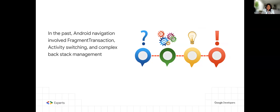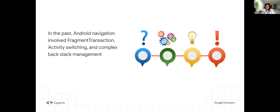In the past, Android navigation involved fragment transactions, activity switching, and complex backstack management. Navigating back was pretty complex, and you had to handle your backstack pretty differently with a lot of code. Right now, that is pretty much handled, especially if you're building for Jetpack Compose.